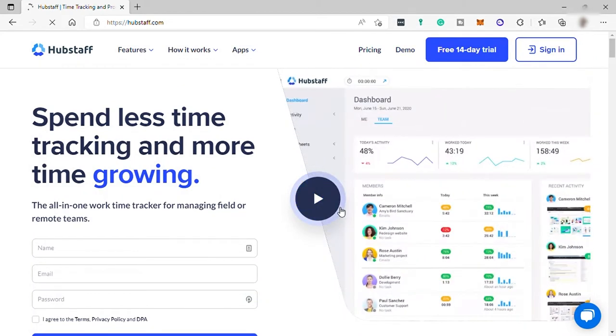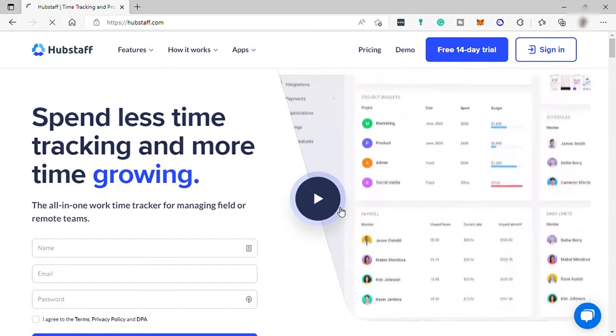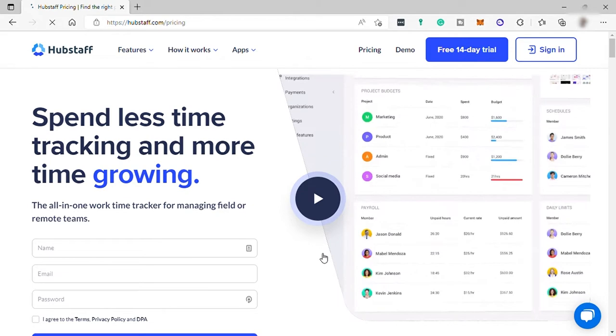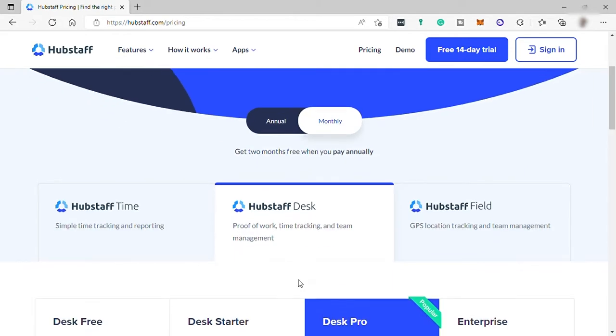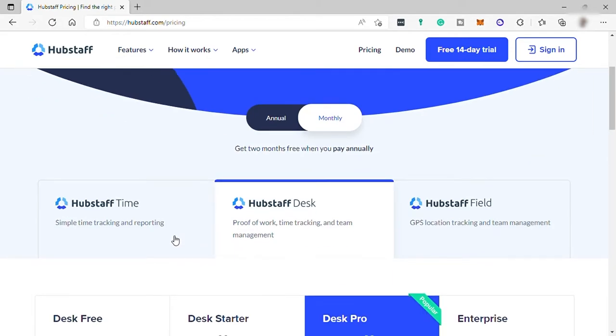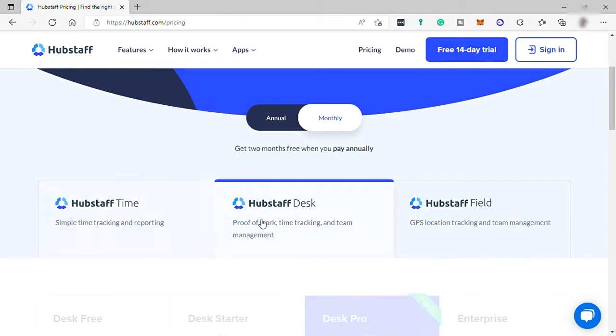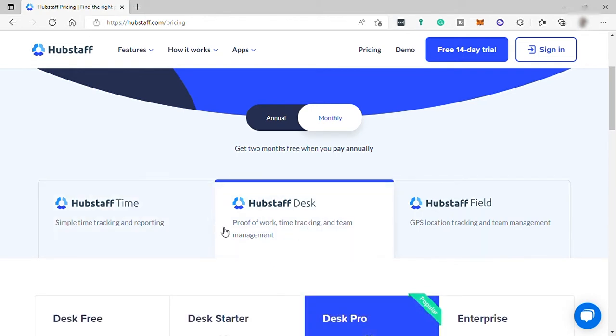Here they have different options to choose from, like Hubstaff Time if you want simple time tracking and reporting, Hubstaff Desk if you want proof of work, time tracking and project management tool. And lastly, they have Hubstaff Field if you want to get GPS location tracking and time management. This is perfect for delivery businesses.